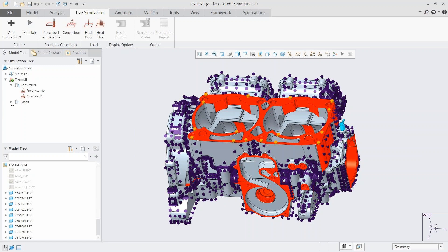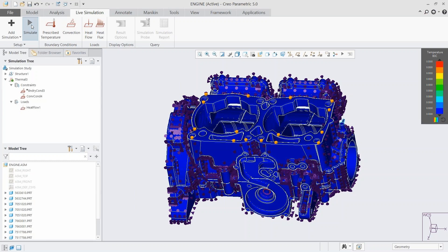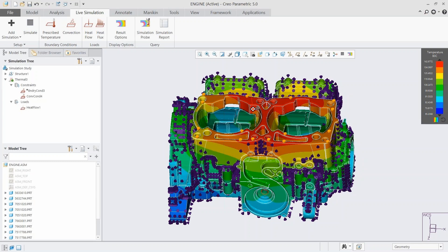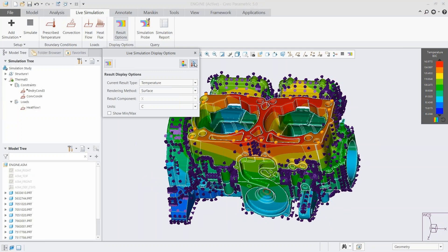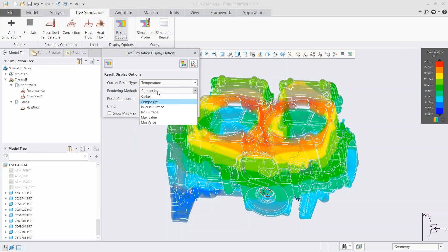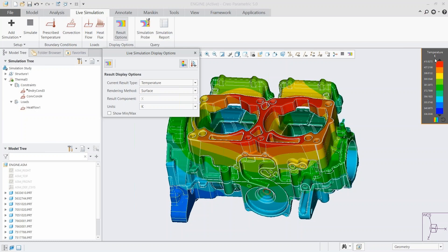Once thermal is set up, you don't have to set it up again. If you're toggling between different simulations — modal to thermal to structural — as you make design changes, it's only going to take a couple of seconds to see what that's done. The result options for thermal are a bit different — we have different rendering methods including composite, and we can change units which updates the legend as well. Everything's connected so we can see where our minimums and maximums are.